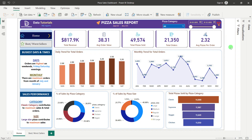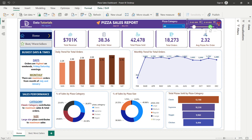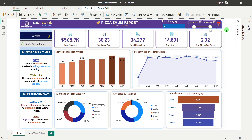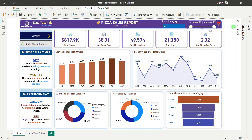We also have a date slider where you can set a start date and end date to see results for a particular month, quarter, or range of months. You can slide it to any range and see the results change. This gives the client multiple filters to work with.